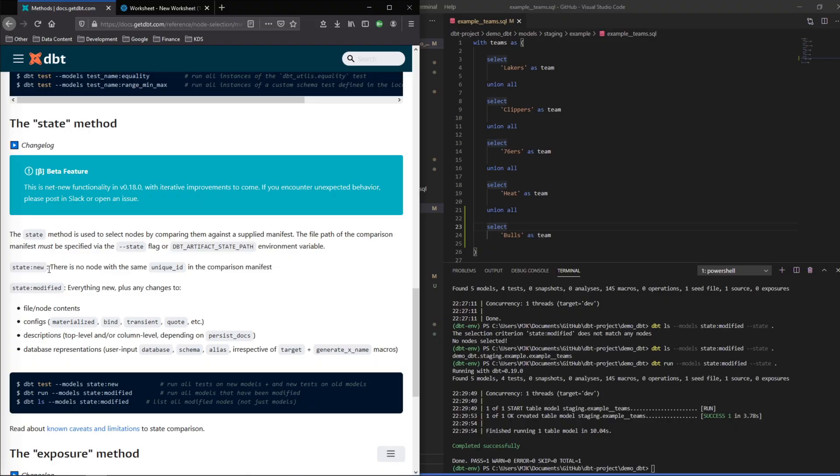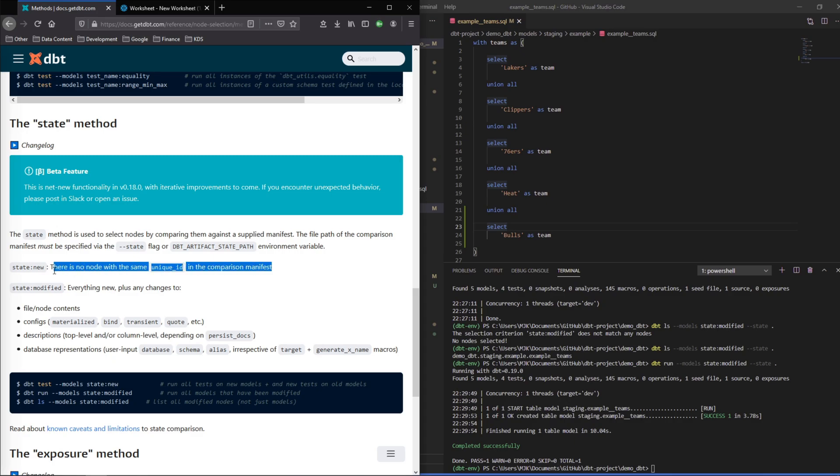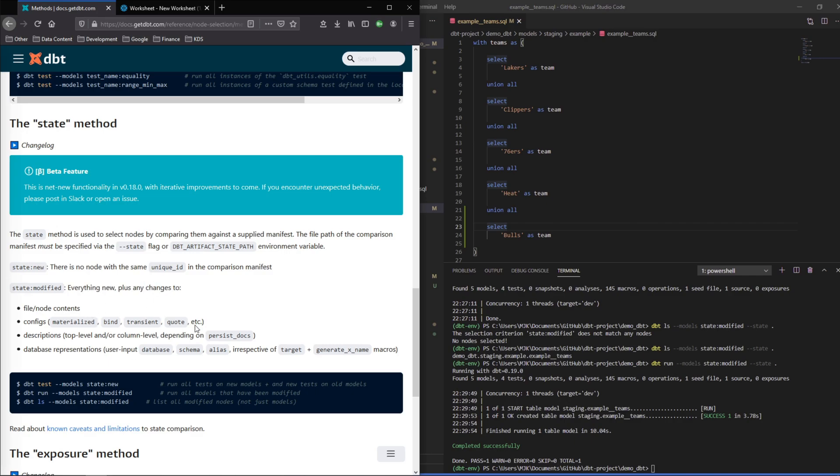Another thing I'll mention here is that although we used the state modified, there is another option to do state new which would only look at brand new nodes added to your manifest. Modified will cover both new and modified but that other option is available.